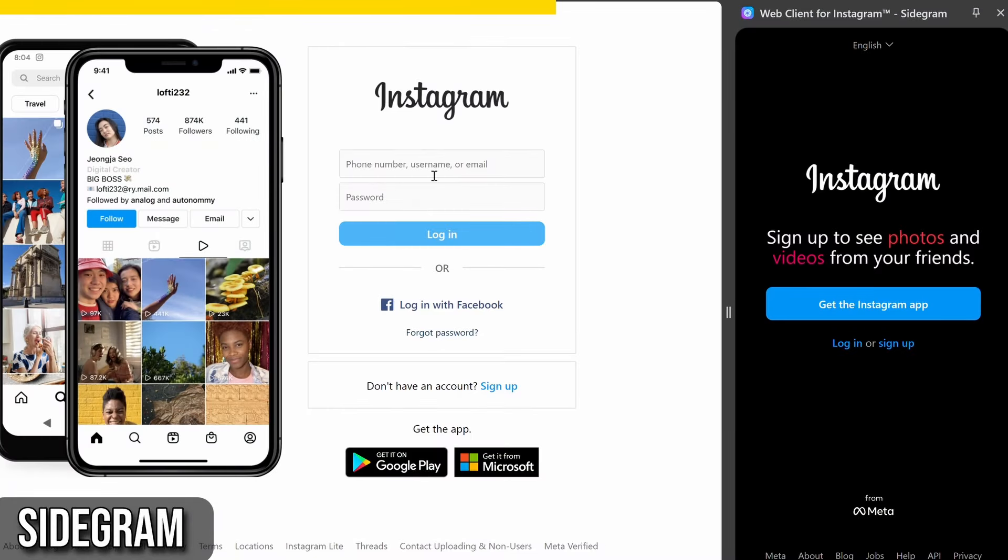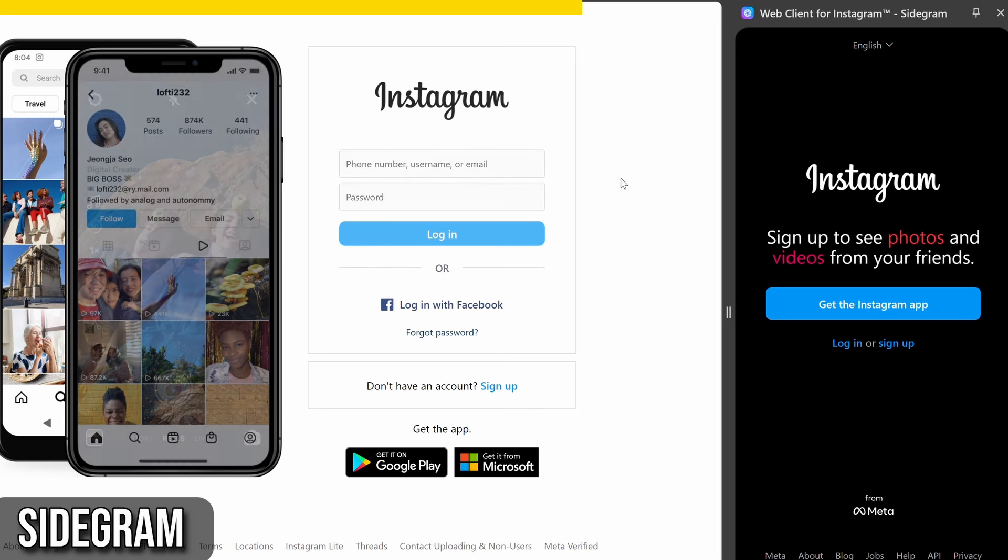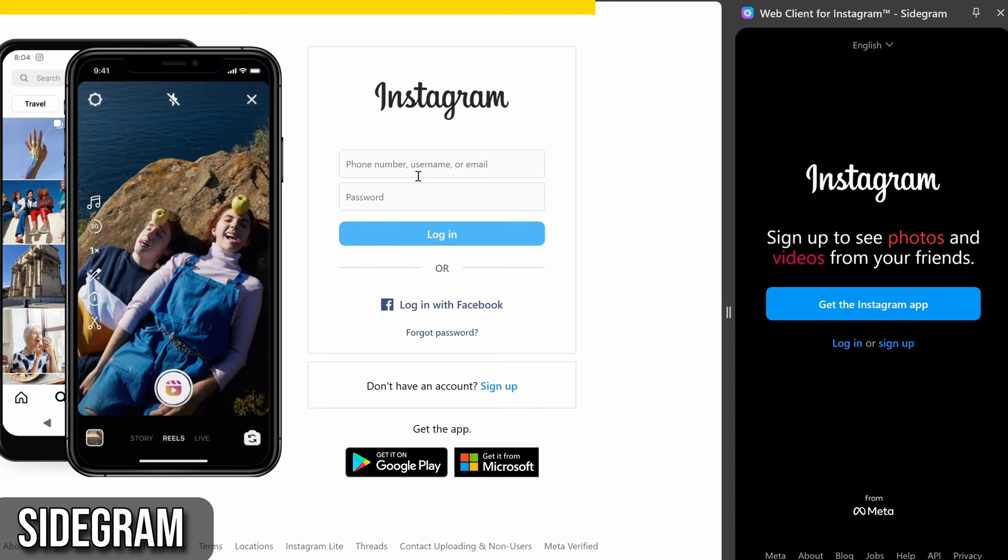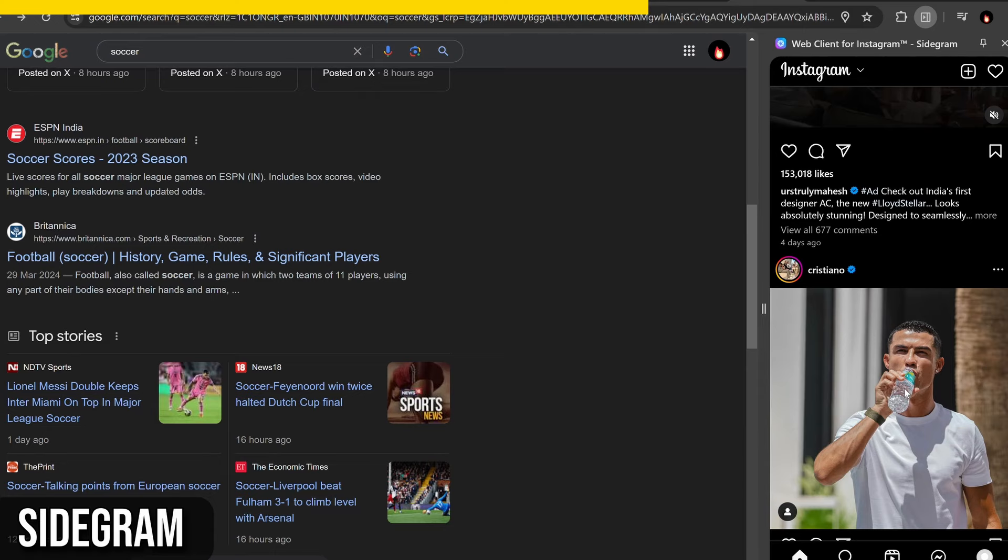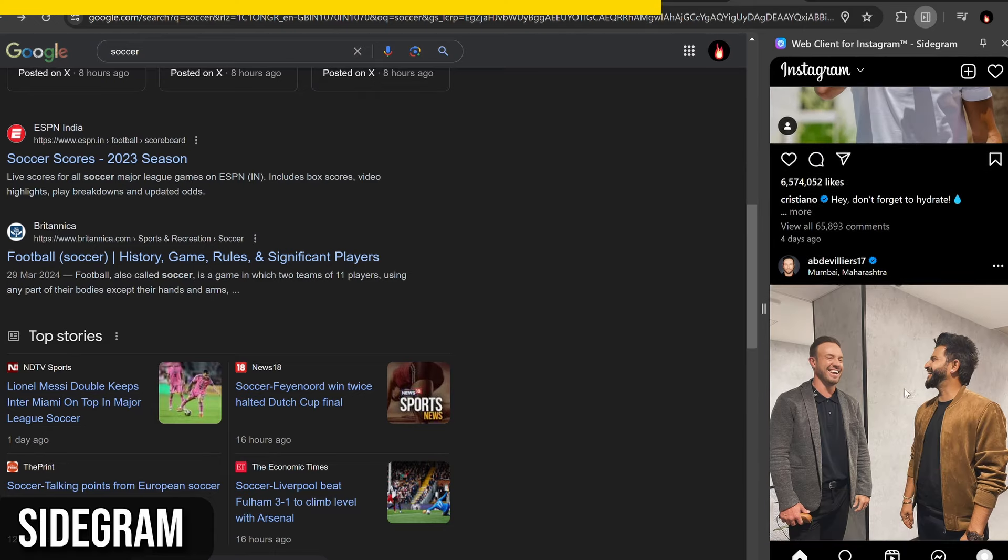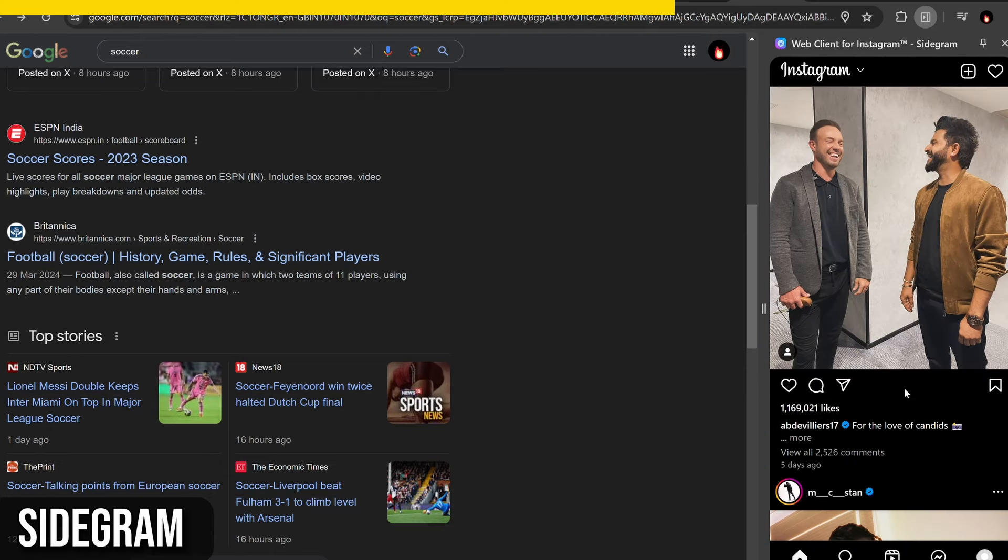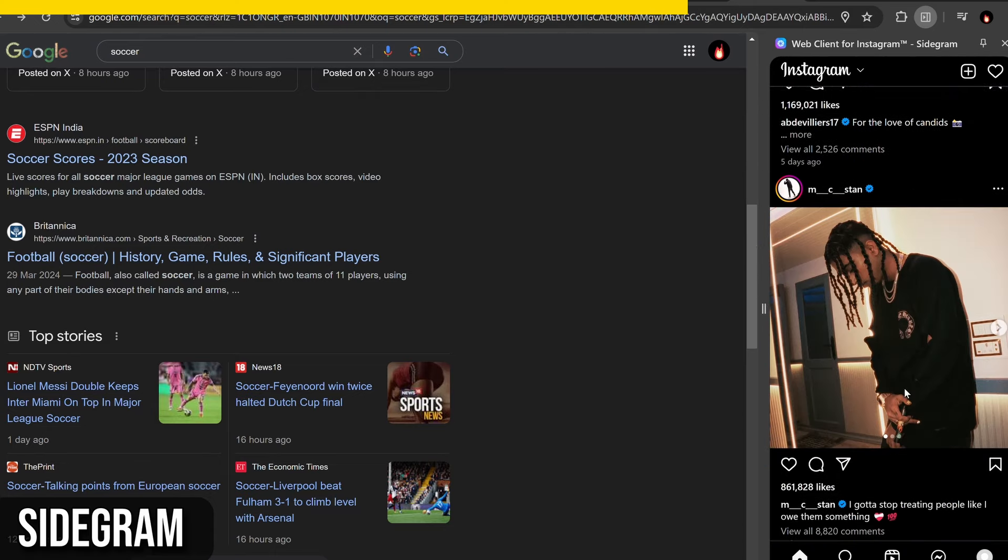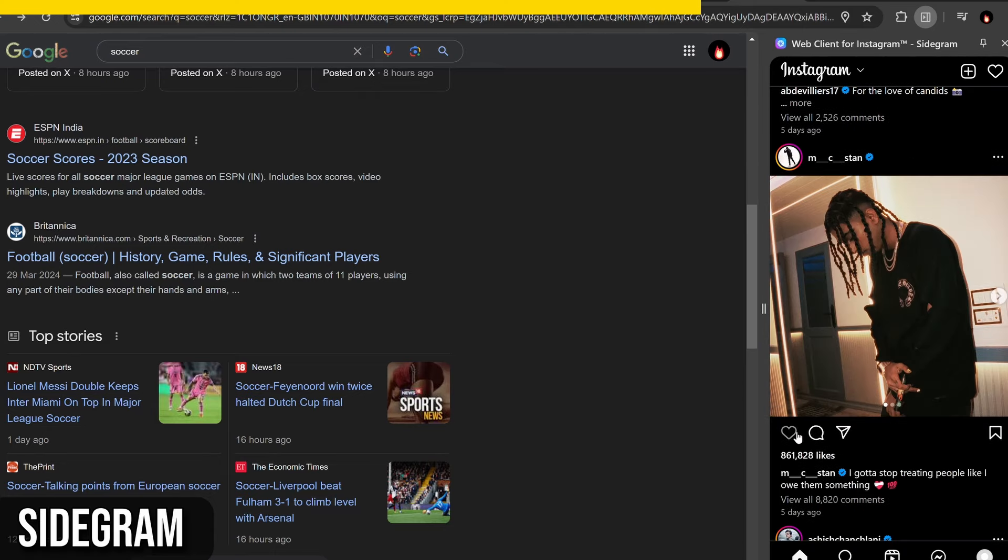If you're not logged into Instagram, Sidegram will prompt you to log in. Once logged in, you can use Sidegram to scroll through your feed, watch stories, and check your messages, just like you would on the Instagram app or website.